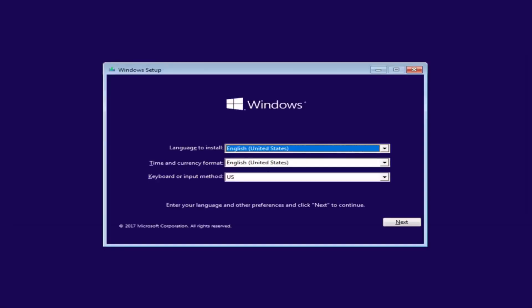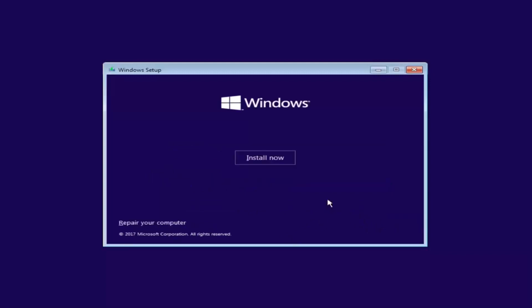Under Windows Setup, we want to select the correct language, time, and currency, as well as the keyboard or input method. Once you've confirmed those are correct, select Next. Now you want to click the 'Install Now' button right here.